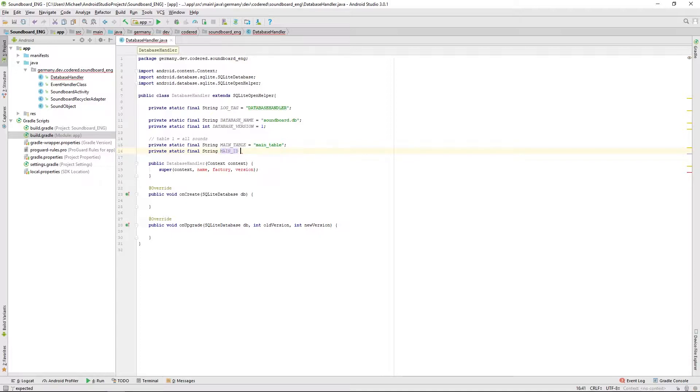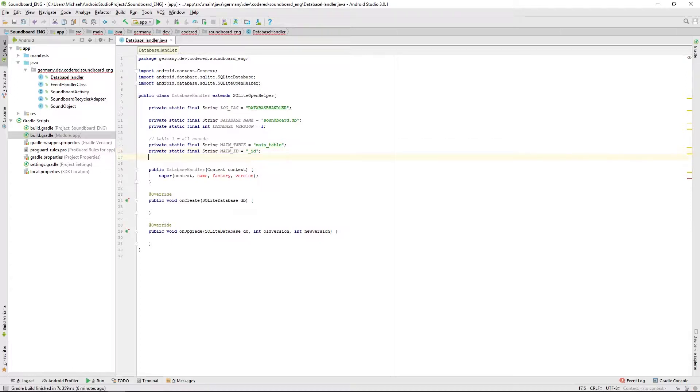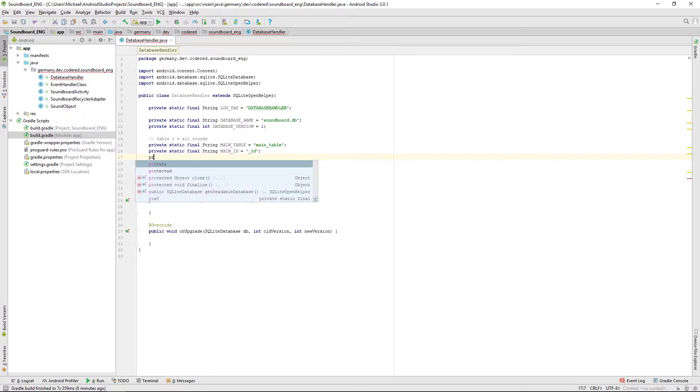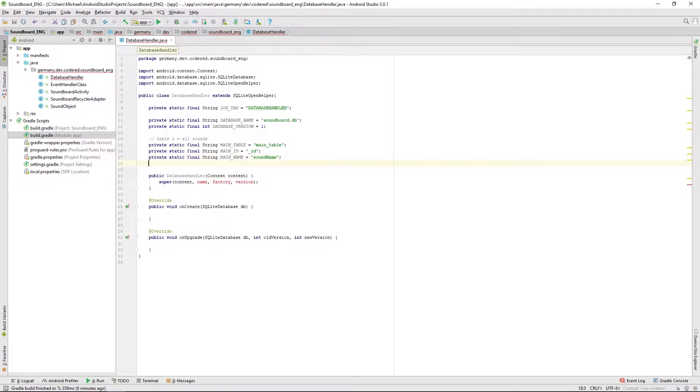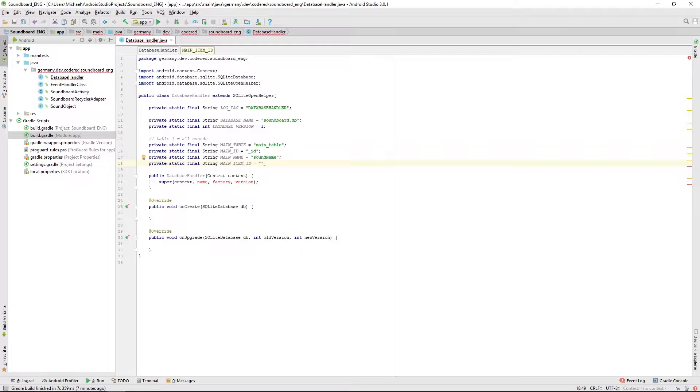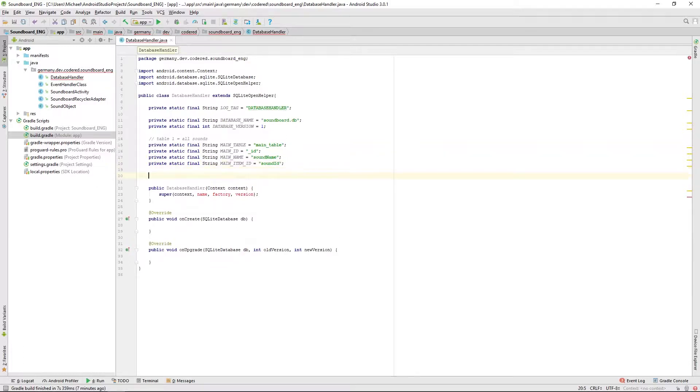Then we will type underscore ID because that's the preset for this ID. Next we will need an item name, we call it sound name here. And then we also need a sound ID for our resource IDs, so call it sound ID.